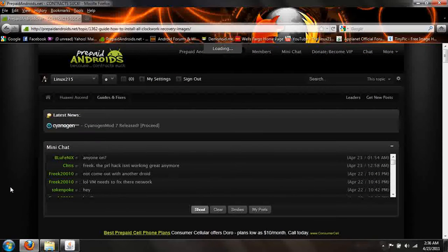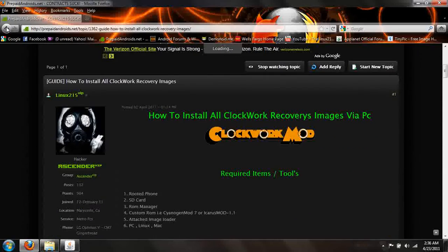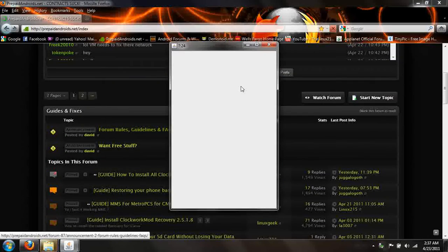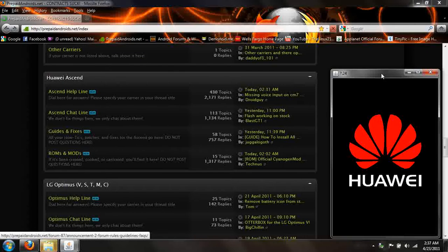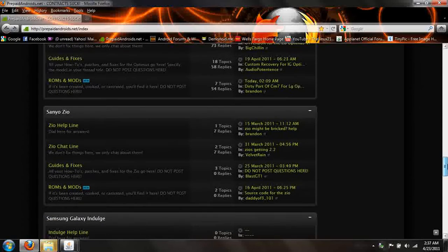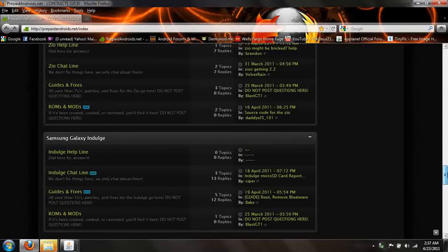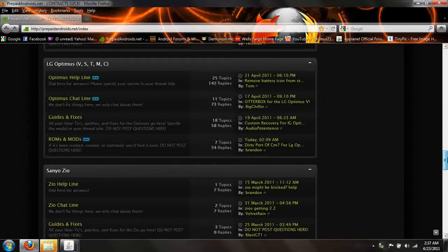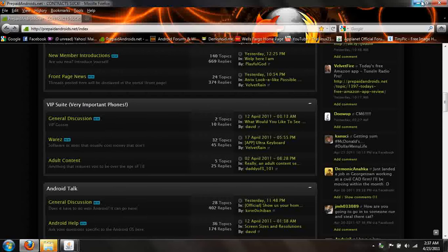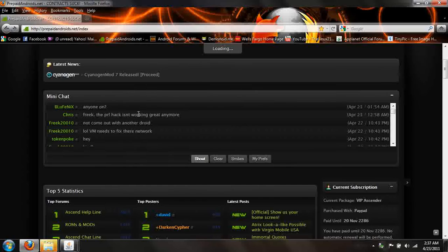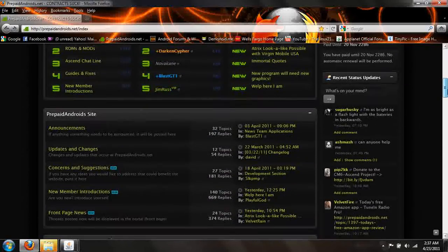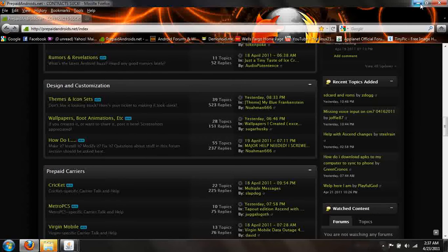You guys should come over to PrepaidAndroid. Go ahead and sign up and register — it's free. There's all kinds of guides for the Huawei Ascend. We have custom ROMs and all kinds of stuff. We've got the Huawei Ascend, the LG Optimuses, the Sanyo, the Samsung Galaxy, the Intercept — if it's on a no-contract deal, we've pretty much got it. We've got great staff, a shout box, chat to ask questions, and it's a forum-based site, so please make guides and get to know each other.